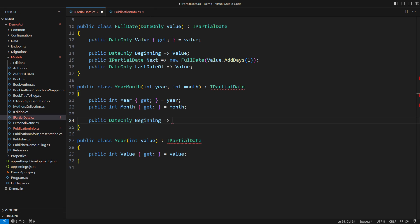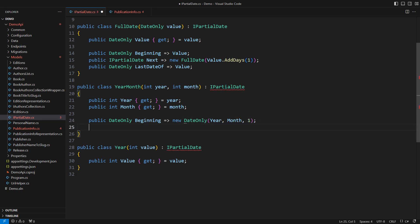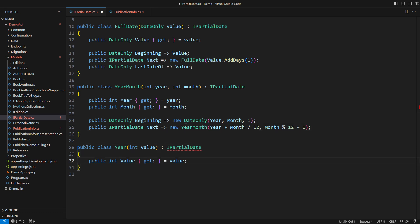How about implementing the year-month variant? The beginning is the first of the month. Easy. The next month requires that rollover calculation.